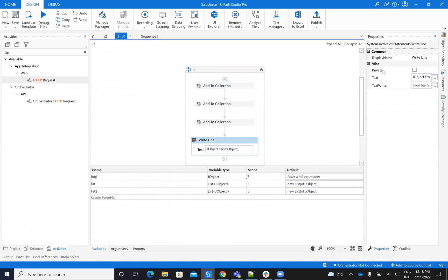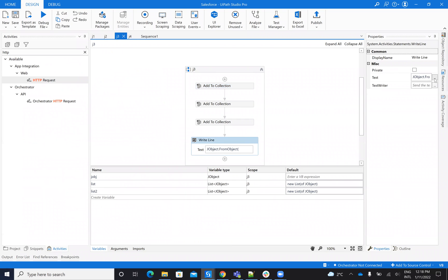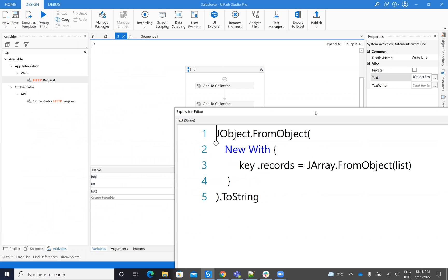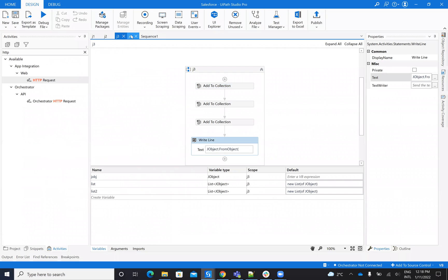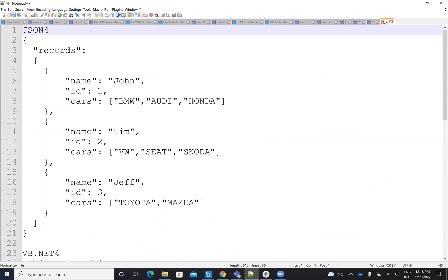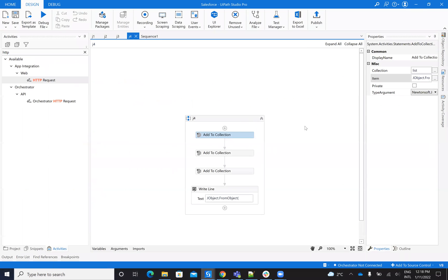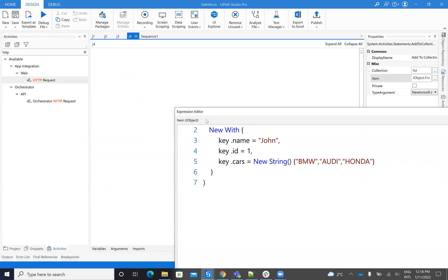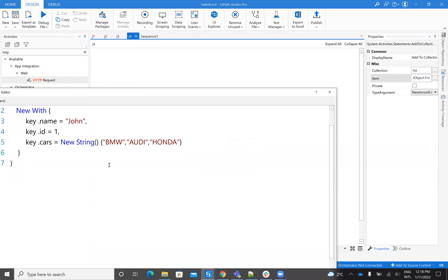So here when I want to create the main one, basically I will say JObject with records and JArray object list. And for the last one where I have to create, basically, again, I have three objects. I have three objects, but here I have a list of strings. So inside of creating the JSON, I have here a new string and this will create the list of string, the items with my car names.